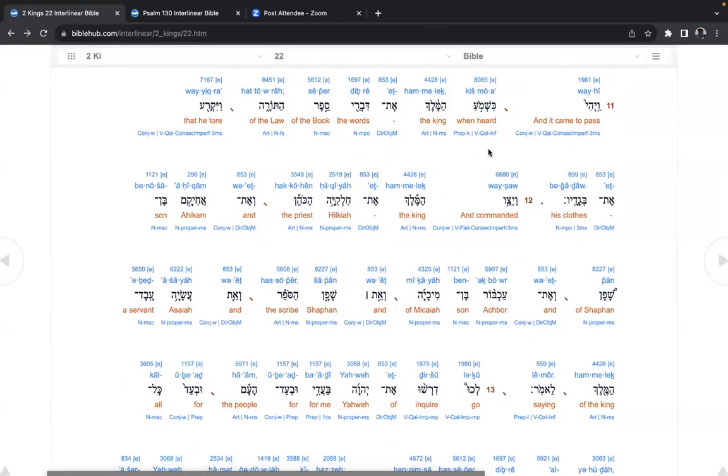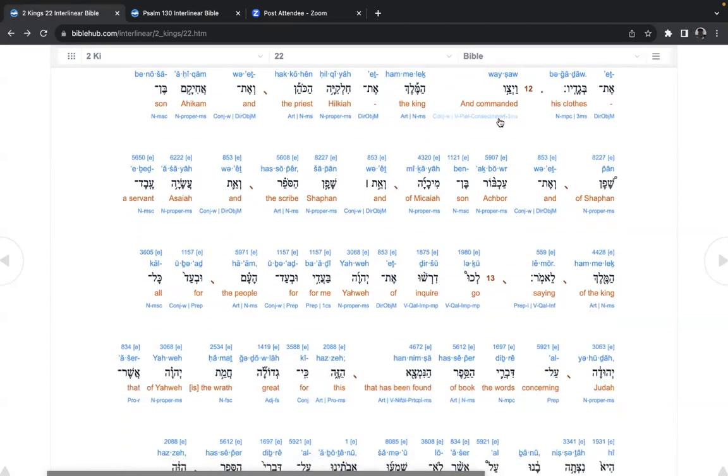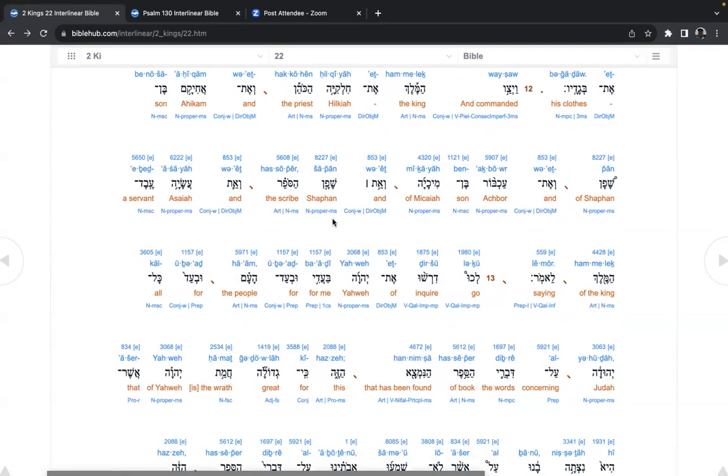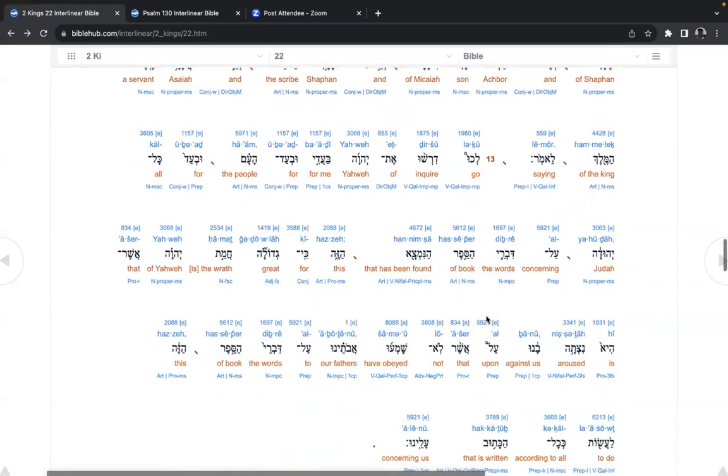And it came to pass, when heard the king, the words of the book of the law, that he tore his clothes, and commanded the king, Hilkiah, the priest, and Ahikam, the son of Shaphan, and Achbor, son of Michaiah, and Shaphan, the scribe, and Asiyah, a servant of the king, saying,